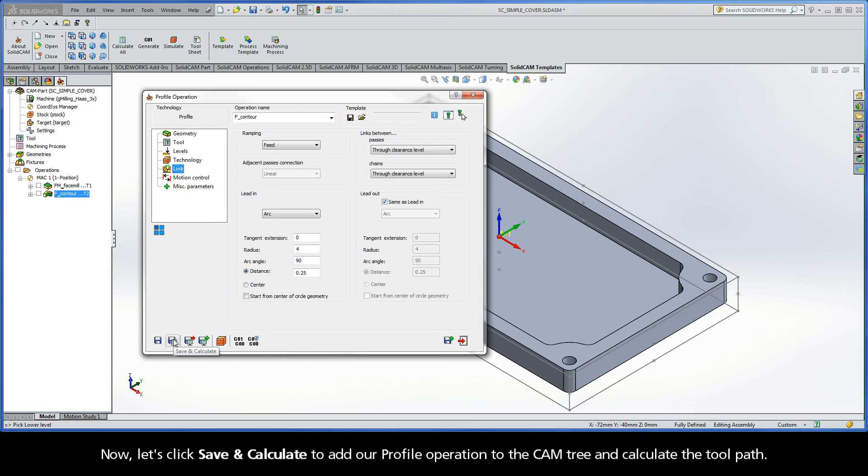Now, let's click Save and Calculate to add our profile operation to the cam tree and calculate the toolpath.